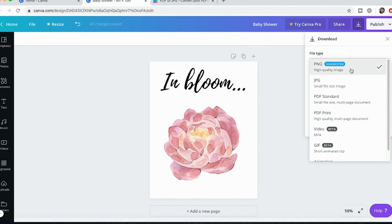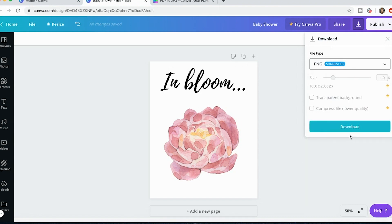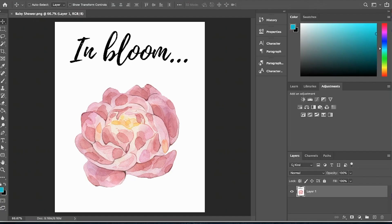So it's suggesting a PNG and it's calling it a high quality image. However, I've already tested it when I download a PNG and I'll show you right now.